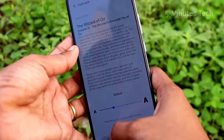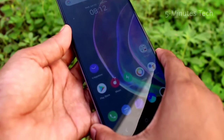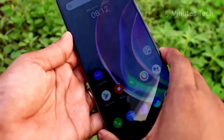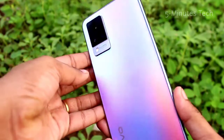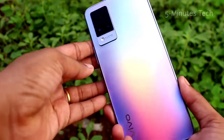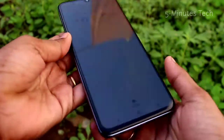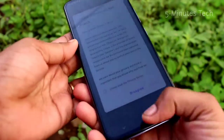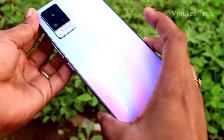I hope you learned how to change font size and font style in the Vivo V21 smartphone. We will see you in the next video — until then, bye friends!